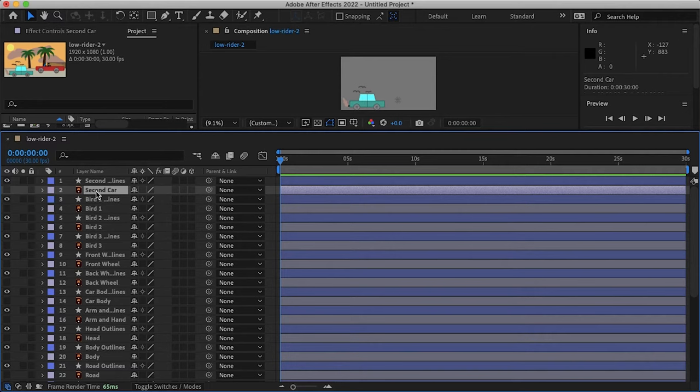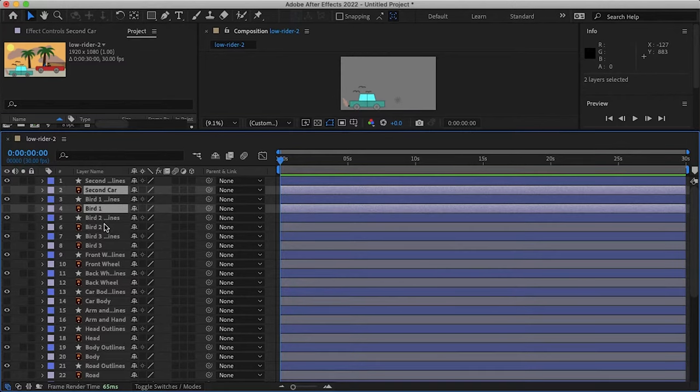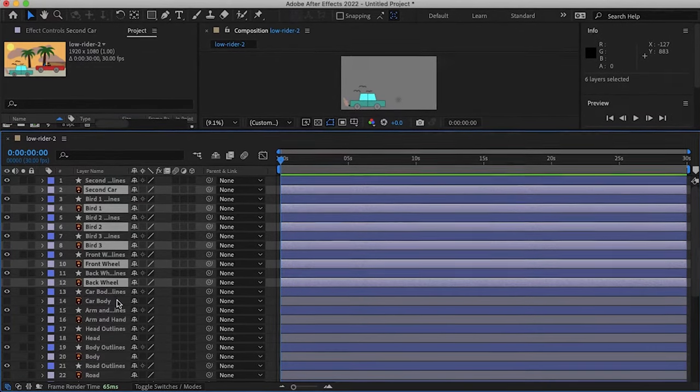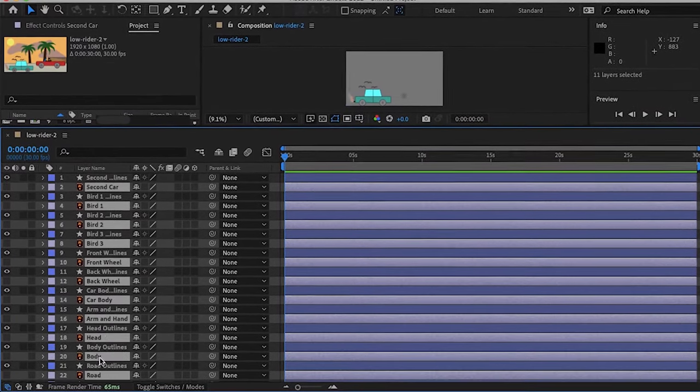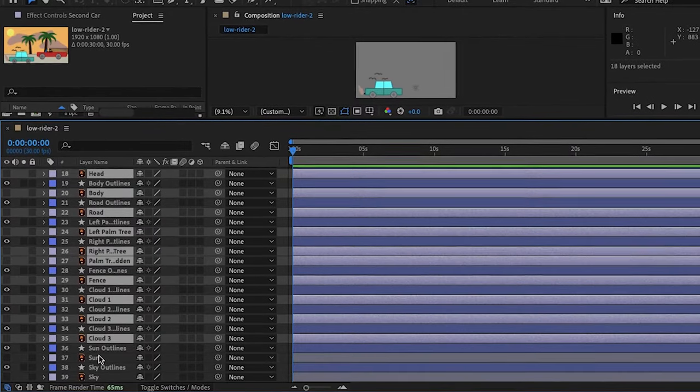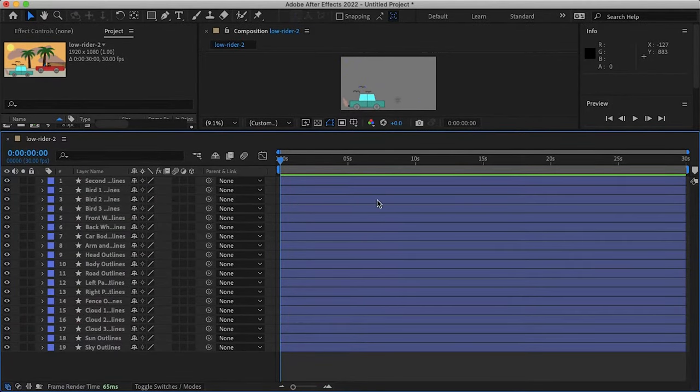So now we have a duplicate of every layer so let's just select our vector layer holding command or control on a PC and then just select every other vector layer to delete. And then just hit delete. And now all of these shapes are ready to be animated in After Effects.